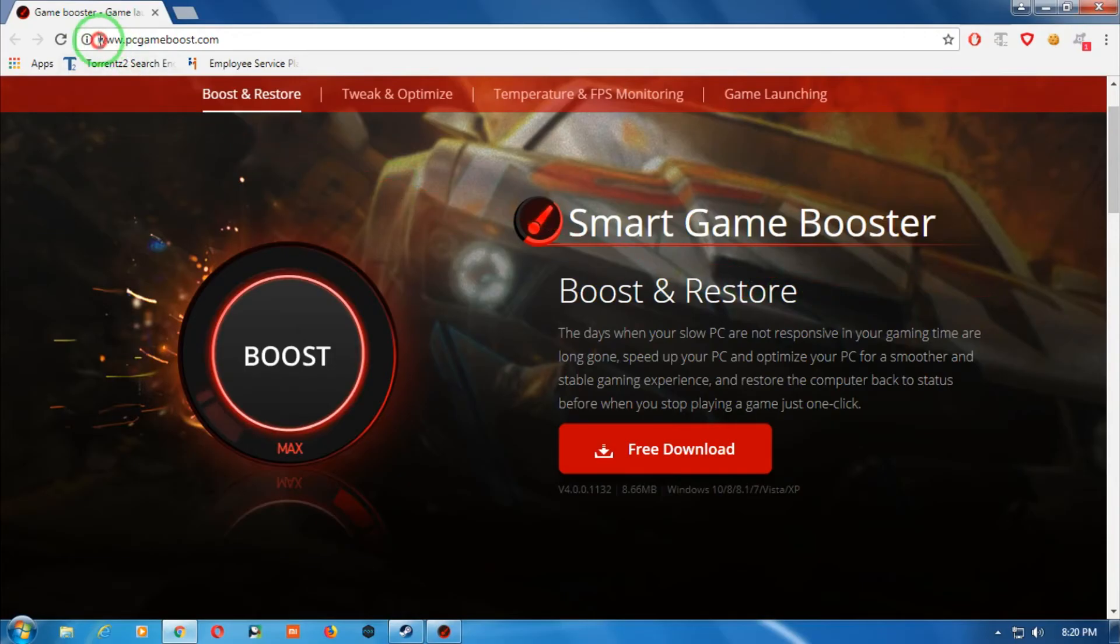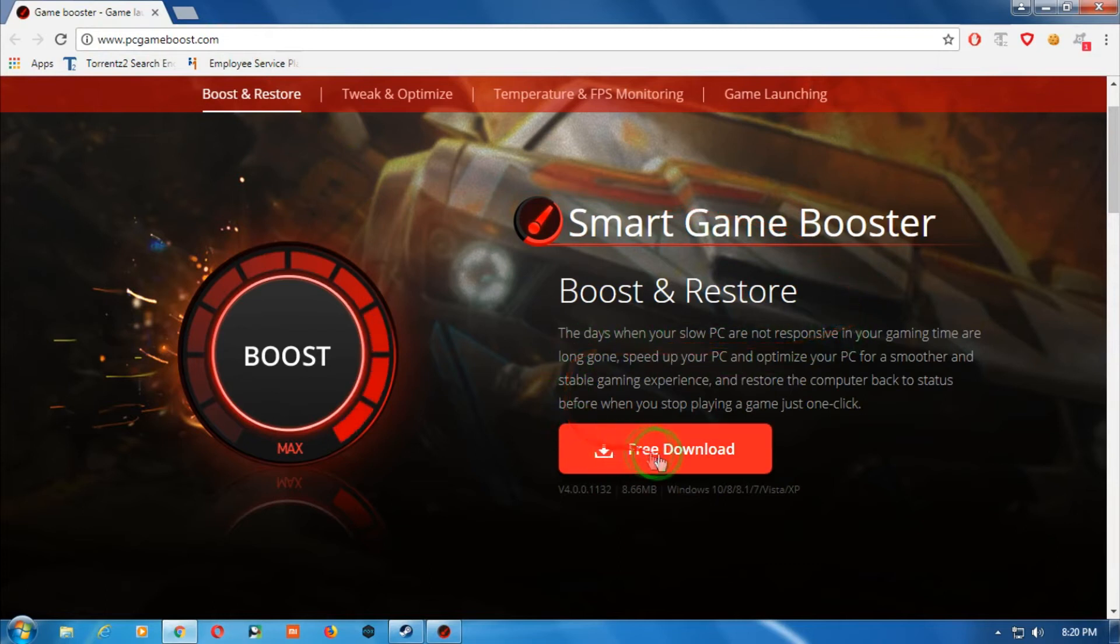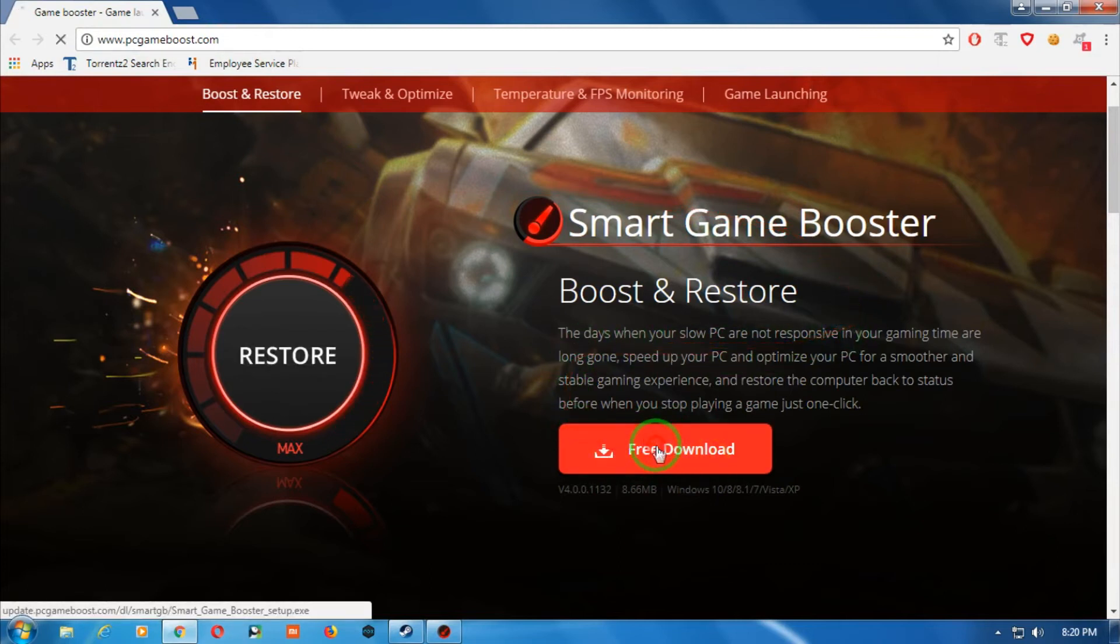First of all, you need to go to this website called pcgameboost.com and after that you have to click on this free download button.